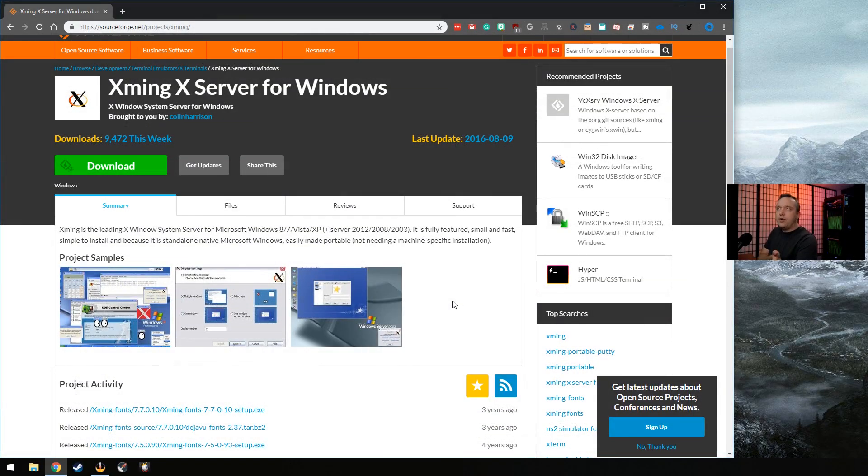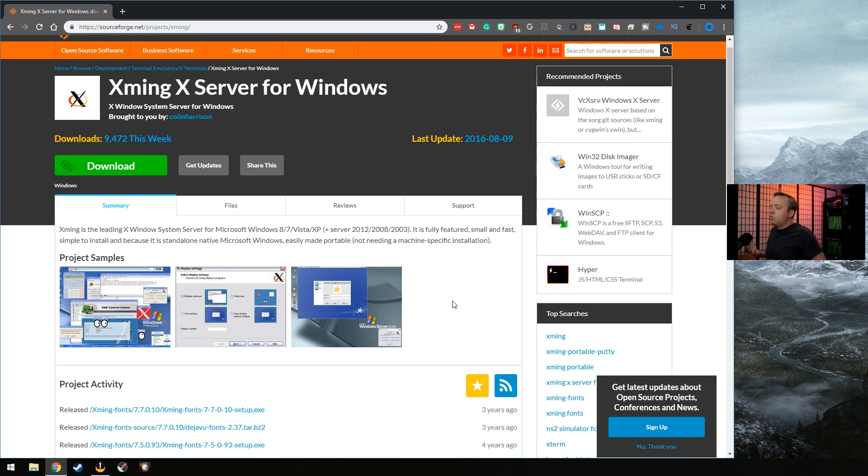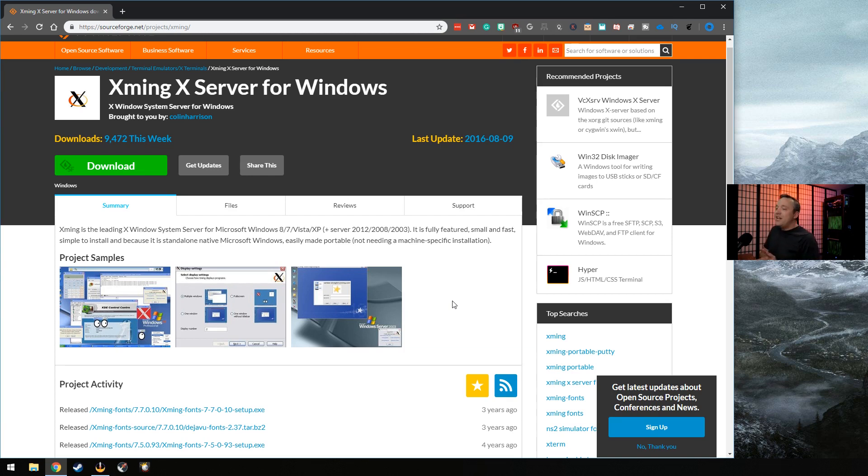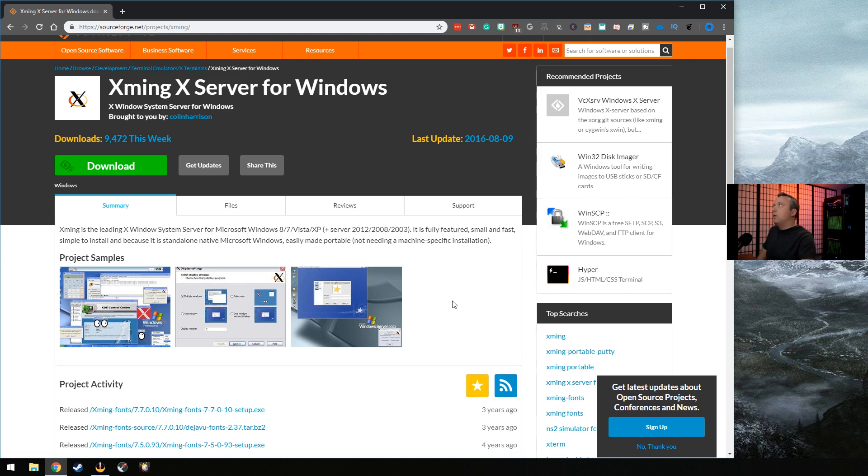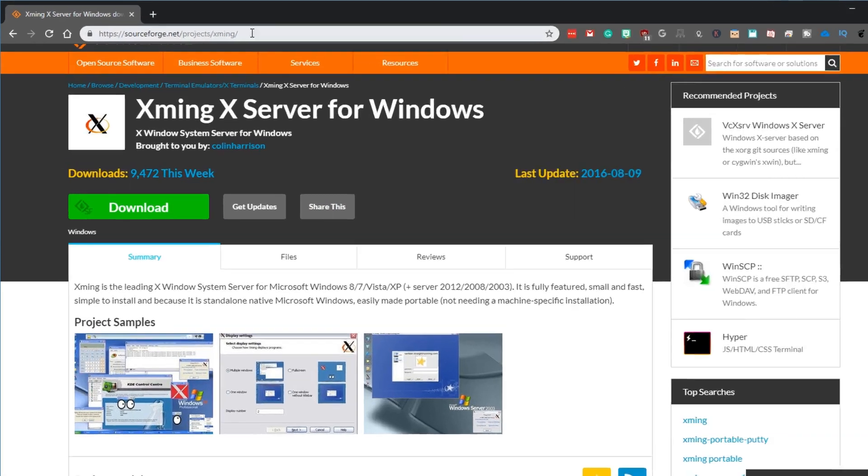To start out with, we need to download XMing. XMing is like XORG's Windows counterpart. So you need this installed to be able to do X11 forwarding, meaning running graphic stuff in Windows from a Linux SSH prompt. So what we do is download XMing server from SourceForge.